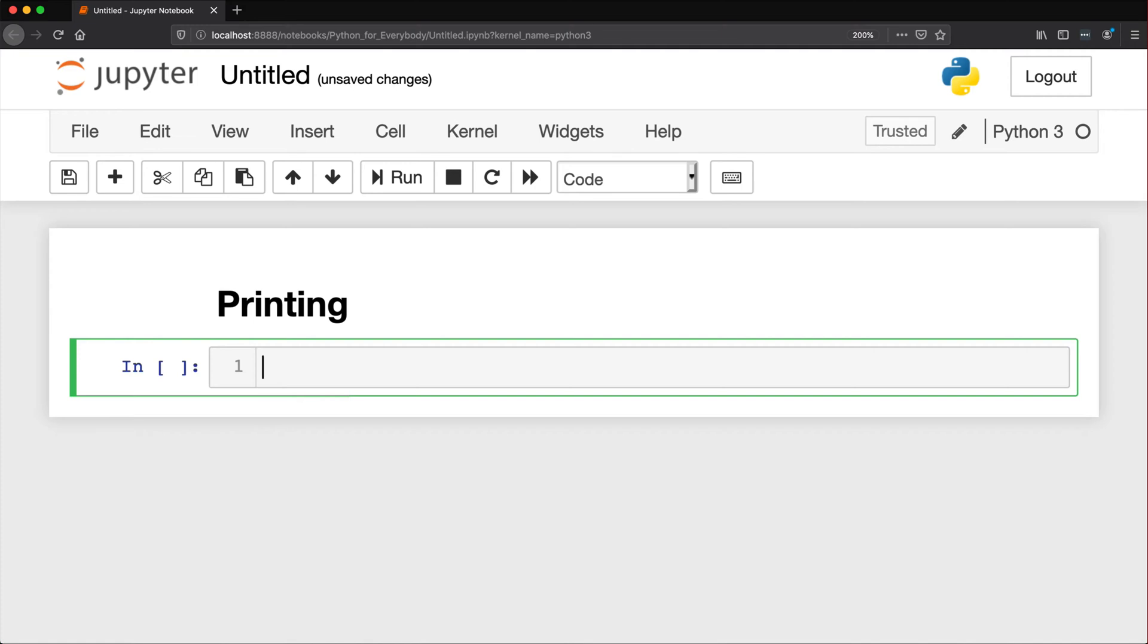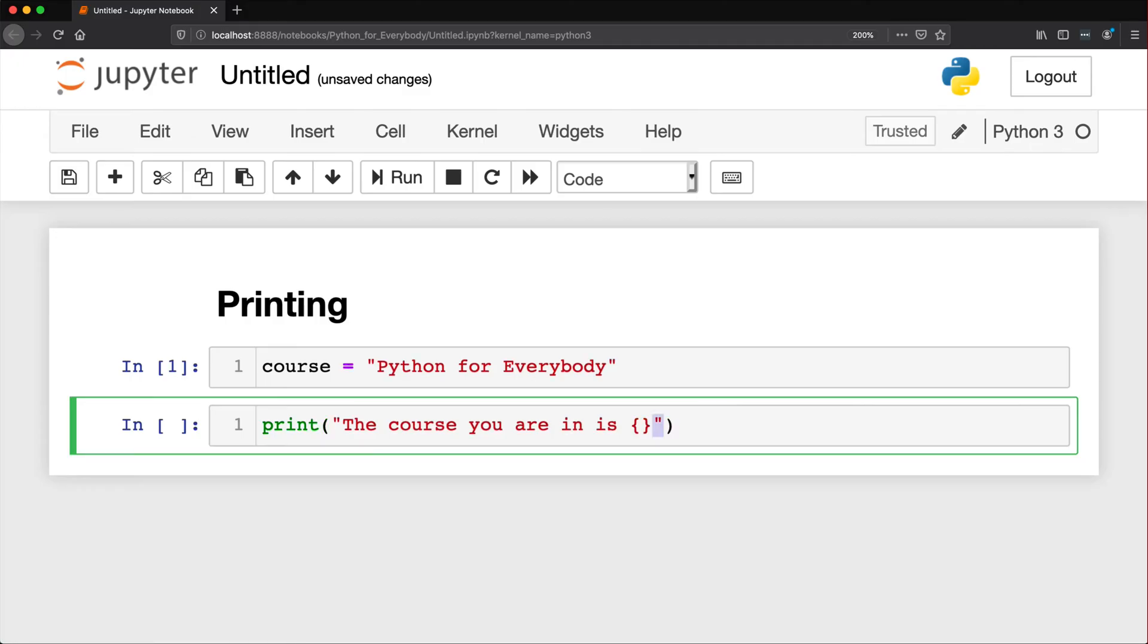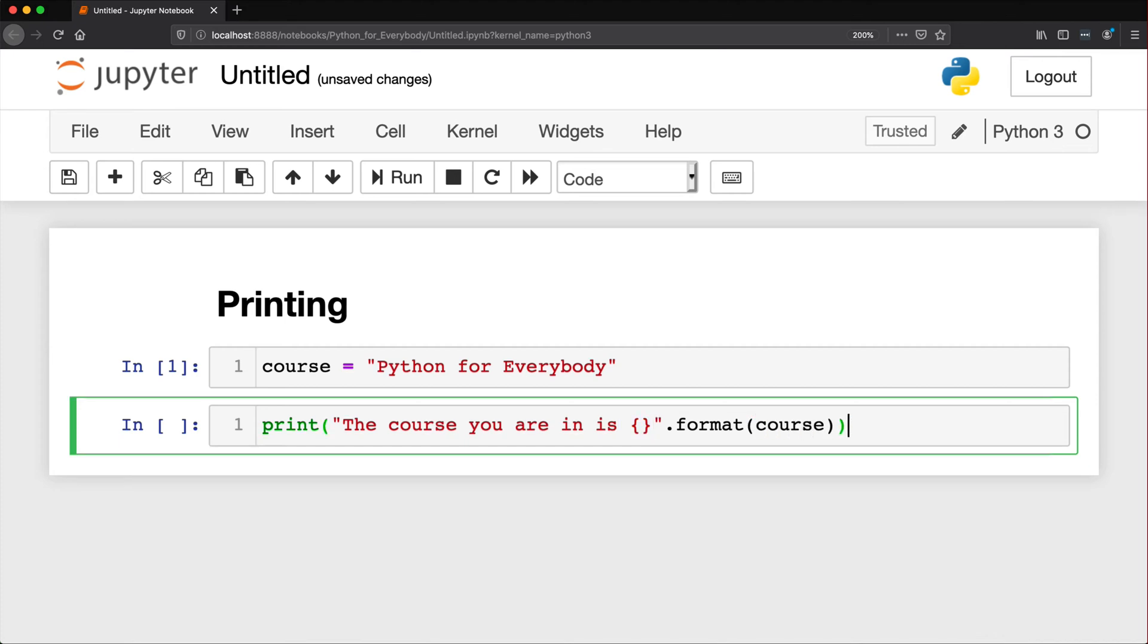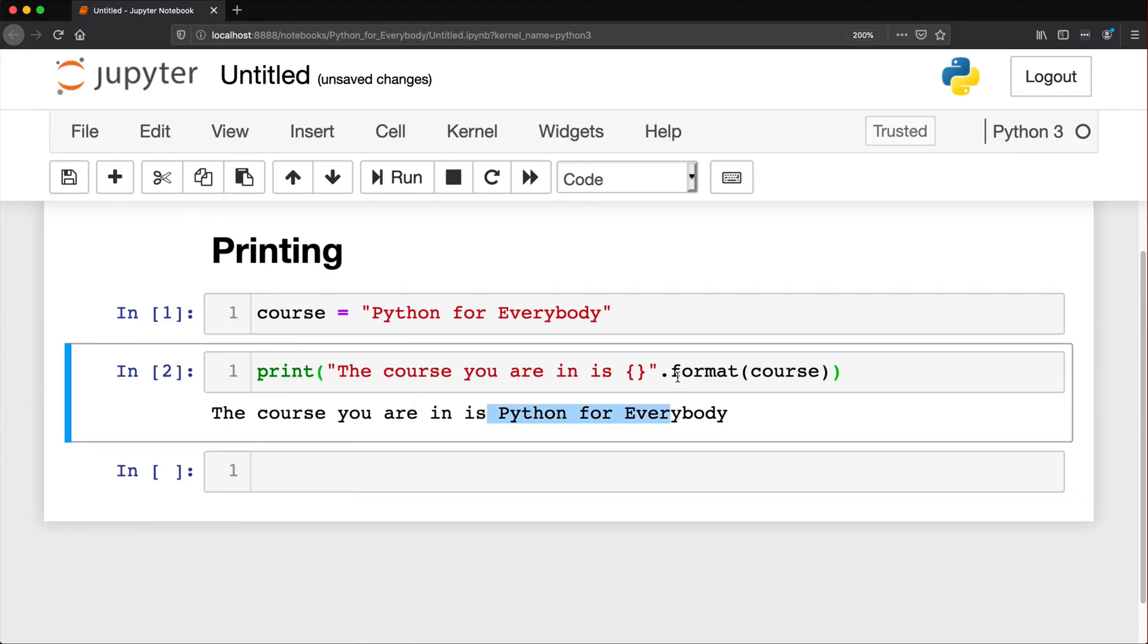So prior to Python 3.6, you're going to see this a lot. So let's create a variable. Course is equal to Python for everybody. And the print statement will look something like this. The course you are in is... And you've got these curly brackets inside of this string. So inside of your quotation marks here. Dot format. So this is a method. And whatever you put in here as that first parameter is going to be automatically filled in here. So dot format course. And let's go ahead and just run this. And it says, the course you are in is Python for everybody.